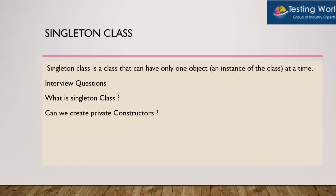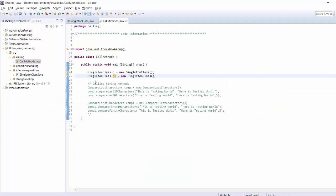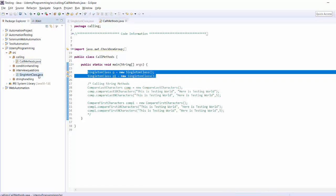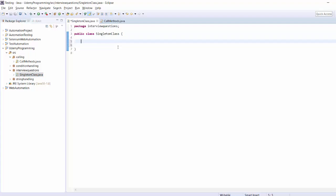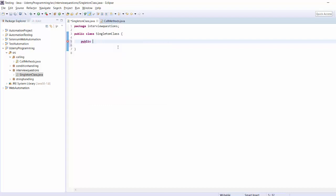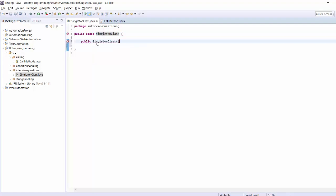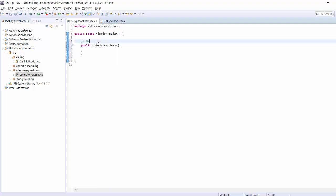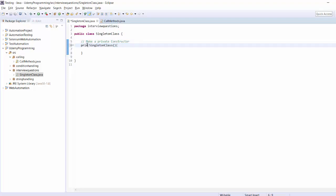Let's move to Eclipse. By default you can create any number of objects of a class. Now I'll go to the class and create a constructor. To create a constructor it's public and the class name — constructor name is always same as the class name. I'm creating a constructor and that's a public constructor. But if you want to make a Singleton class, step one is to make a private constructor.